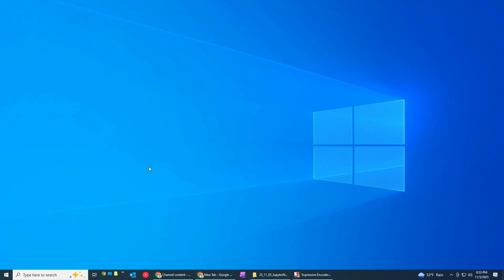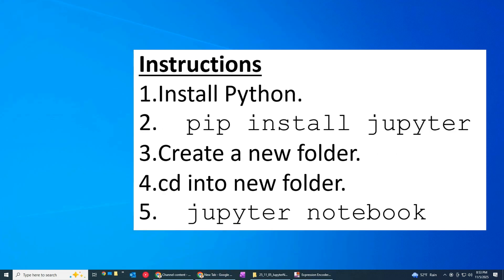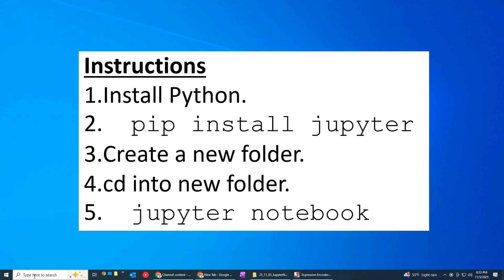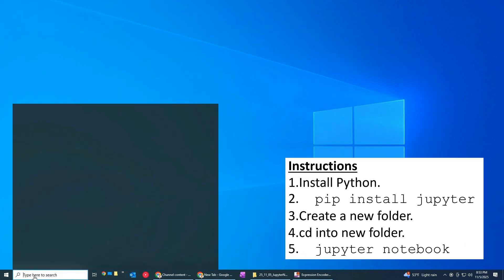Hello everyone and welcome to another video. So today I want to talk about how to get Jupyter notebooks up and running. Jupyter notebooks are a great way to execute Python code and in fact it uses Python so the very first thing we're going to want to do is make sure that we have Python installed.